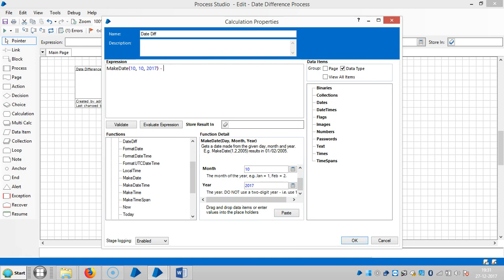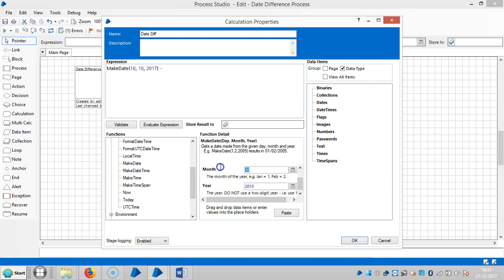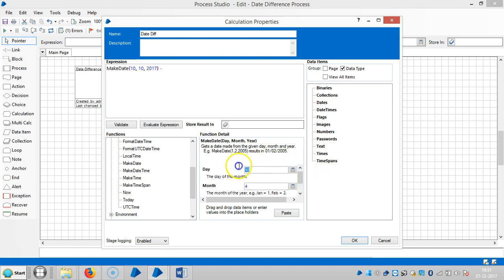So minus. Okay, 2015. And fourth month. Say date is 5. Then paste it.